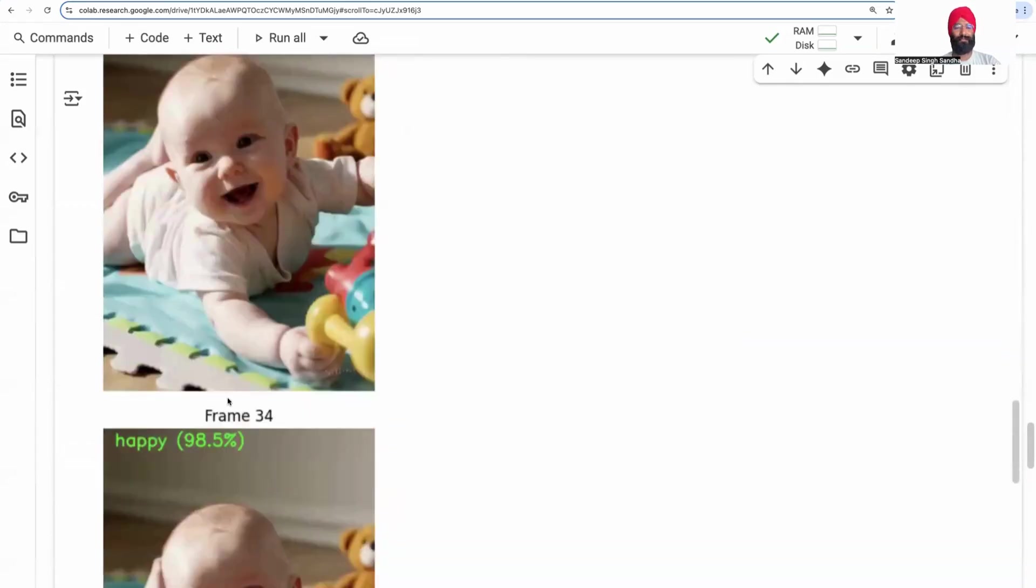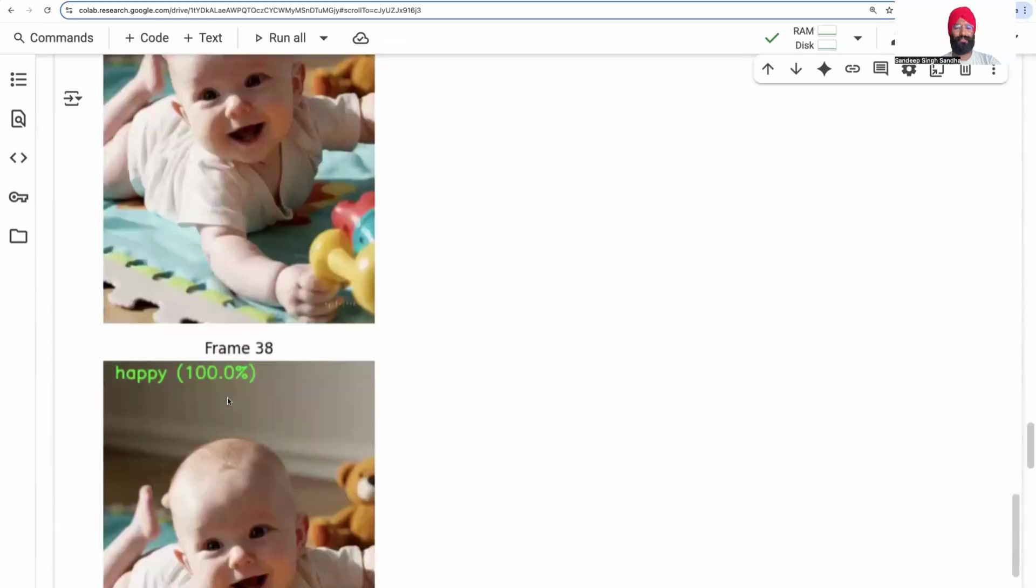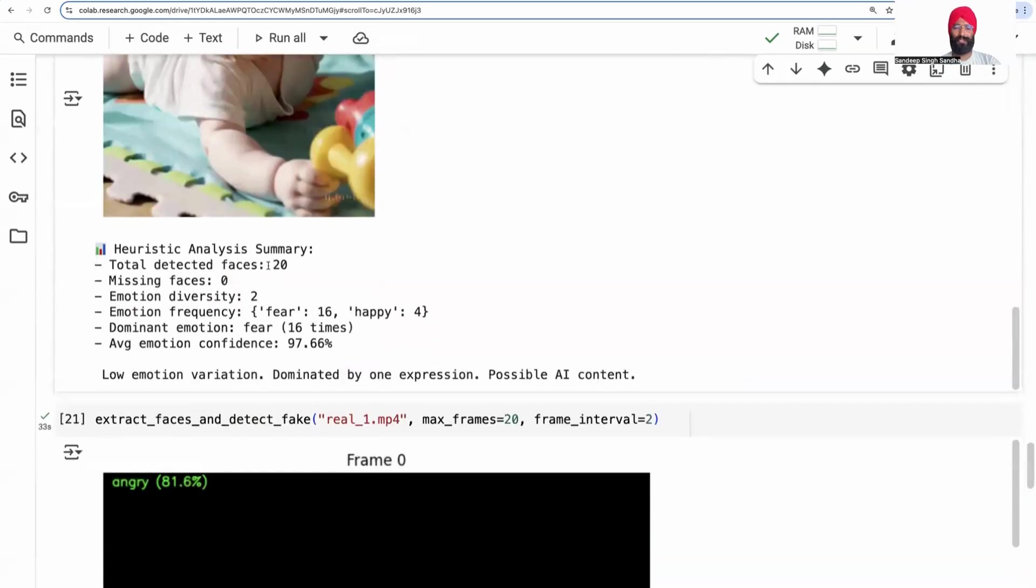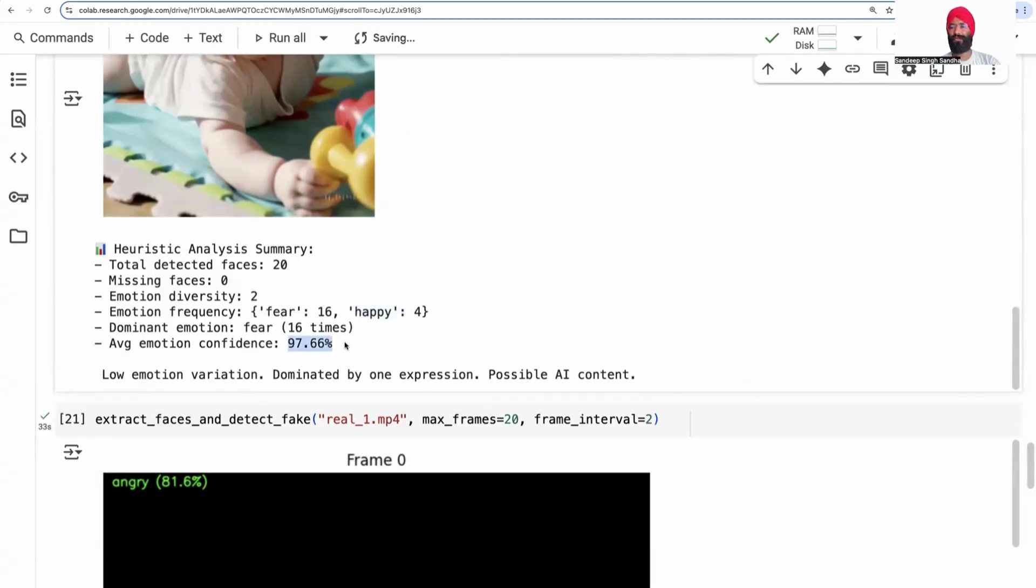Finally, when we look at the complete stats, we detected faces in all the frames. There are only two emotions detected, mostly fear and then sometimes happy. Average emotion confidence was so high. So this is low emotion variation dominated by one expression. It's possibly AI content.